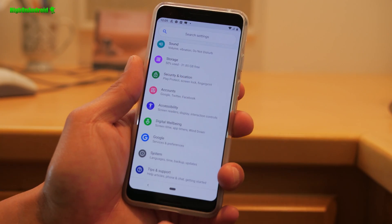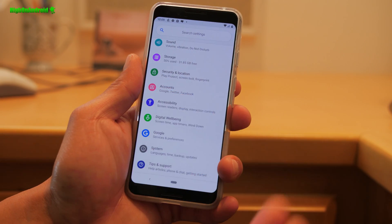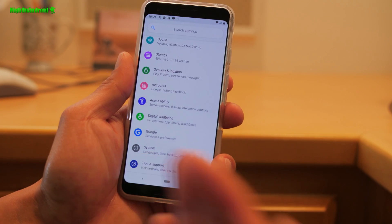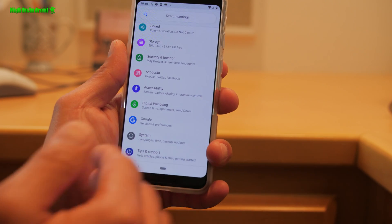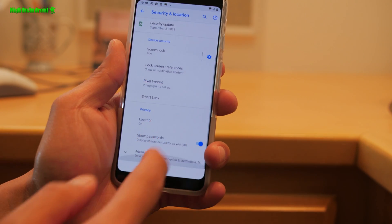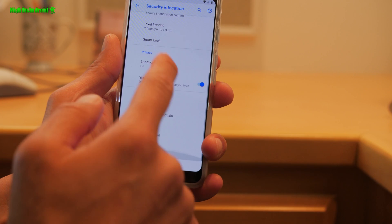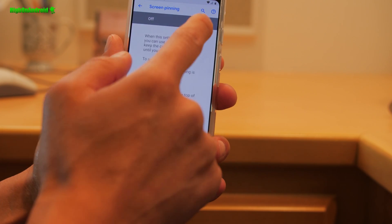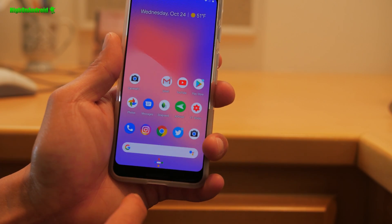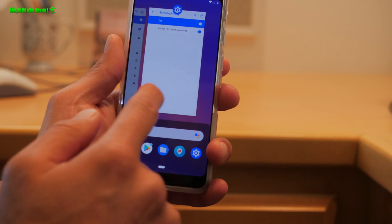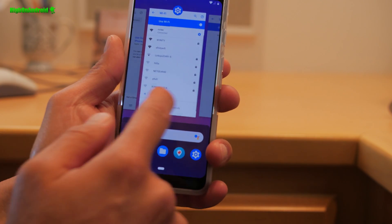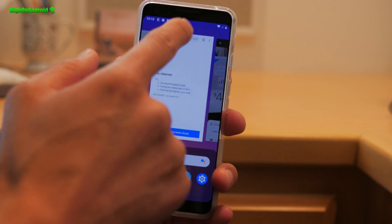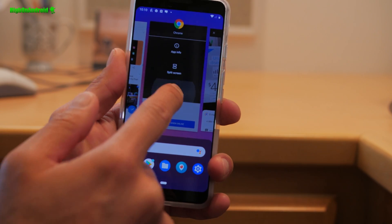If you have kids and you let them use your phone to play games, this is a great way so they don't mess up your phone. Go into settings, security and location. Go down to advanced. Scroll down to screen pinning and make sure it is on. Now, when you access recents, for example, let's say this Chrome browser is a game. You can tap on it and pin.